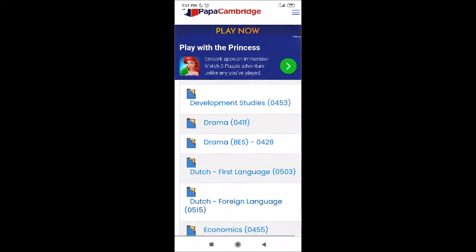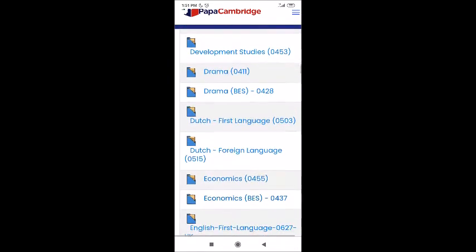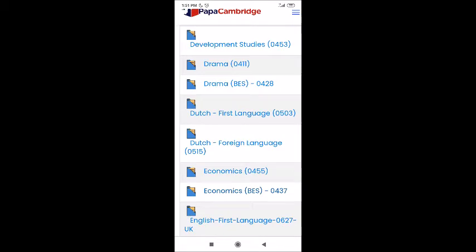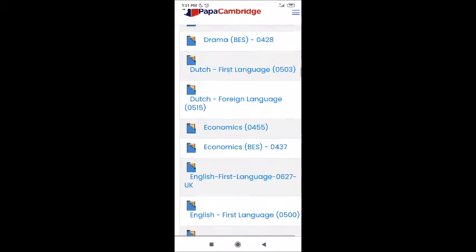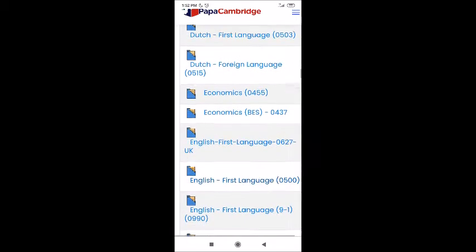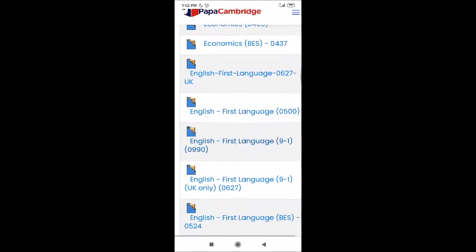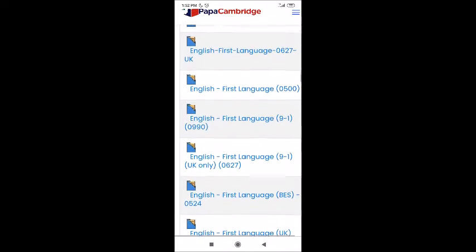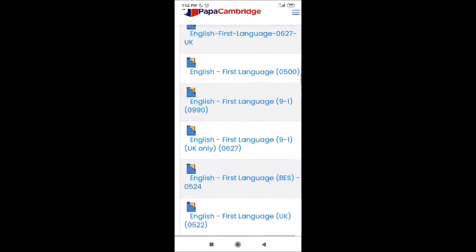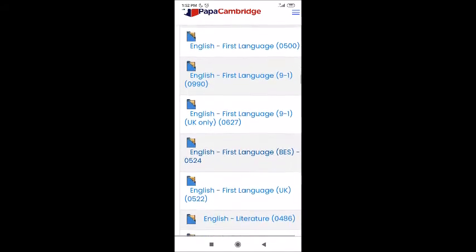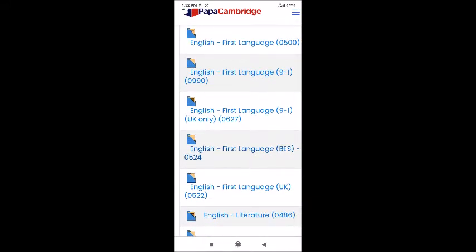Economics is also there — code 0455 — and there's another code as well. You can see English First Language, and there's another code for English First Language too. English Literature is also there with a different code. You can observe all these codes. The format will be the same but the questions and content will be different.